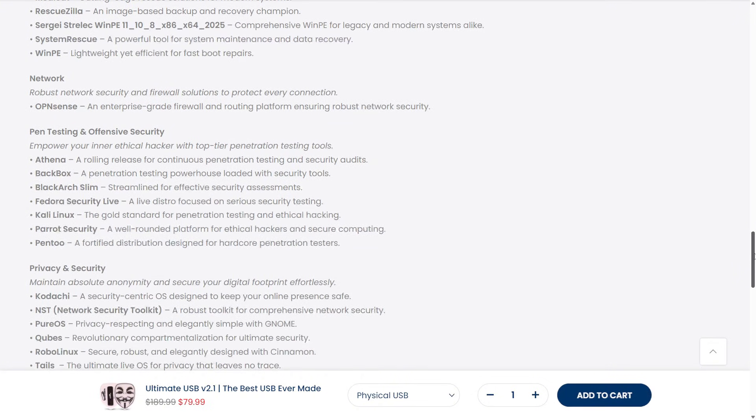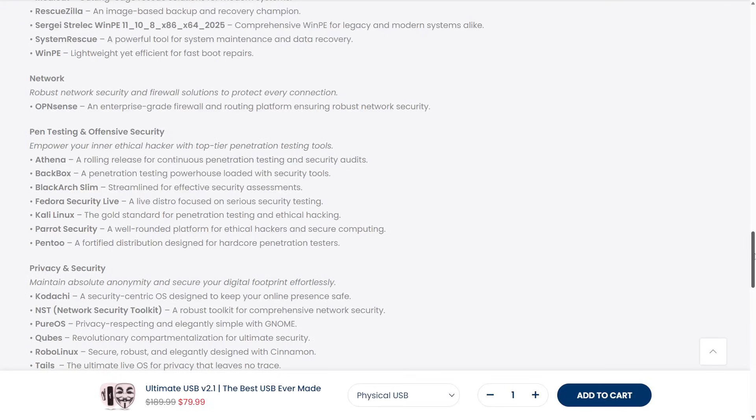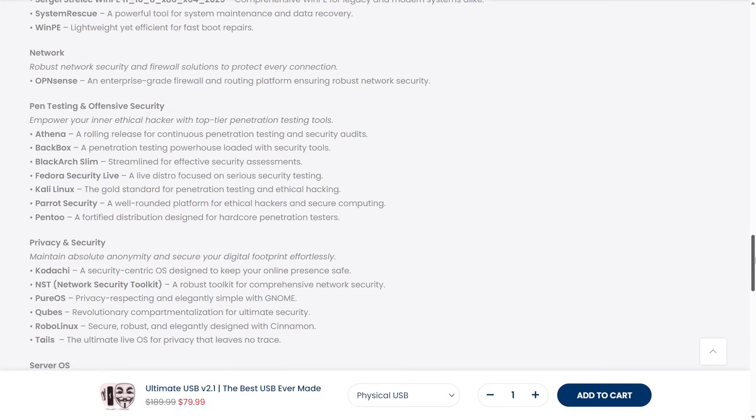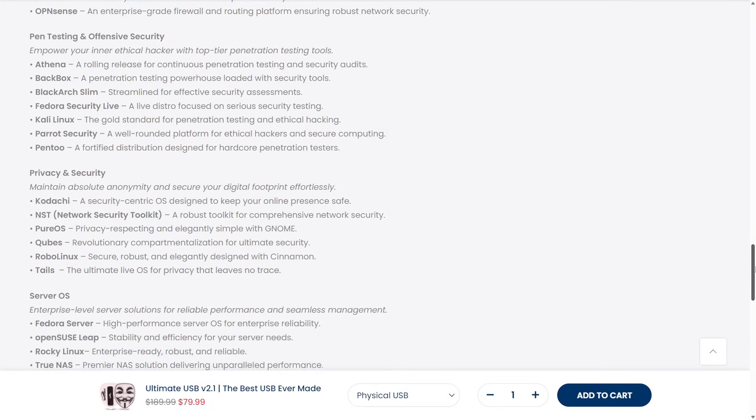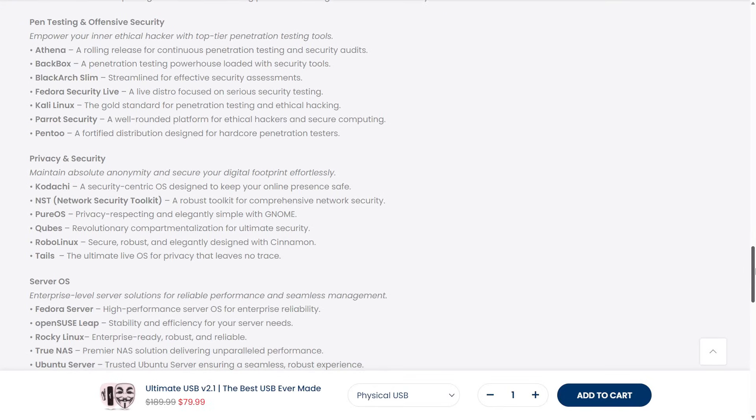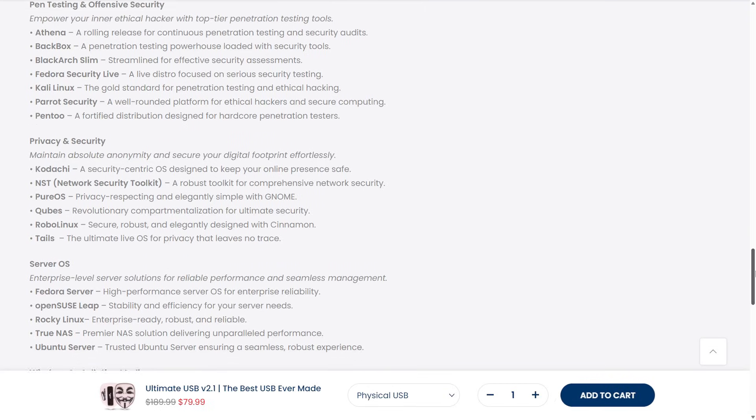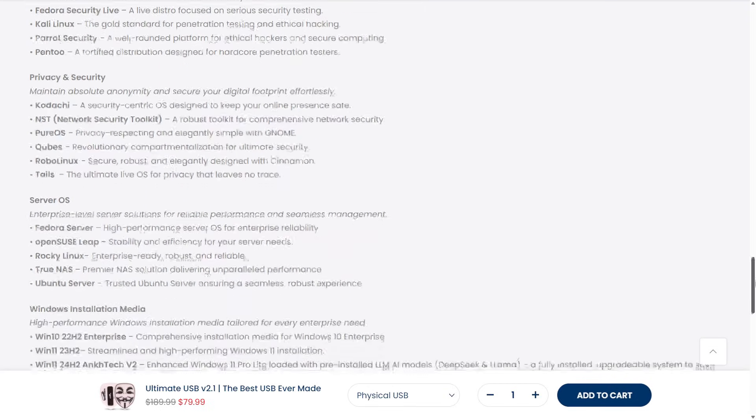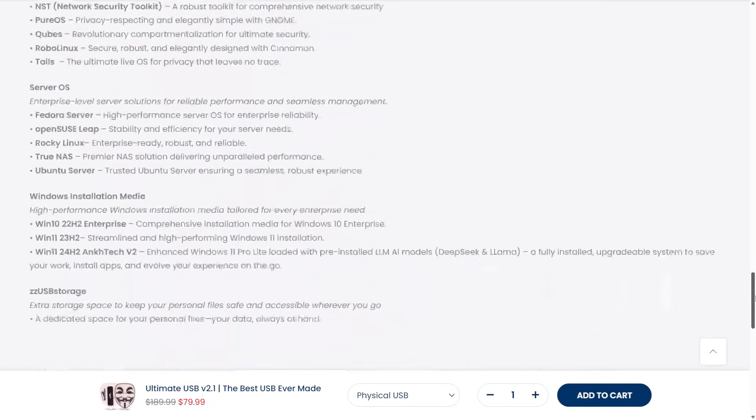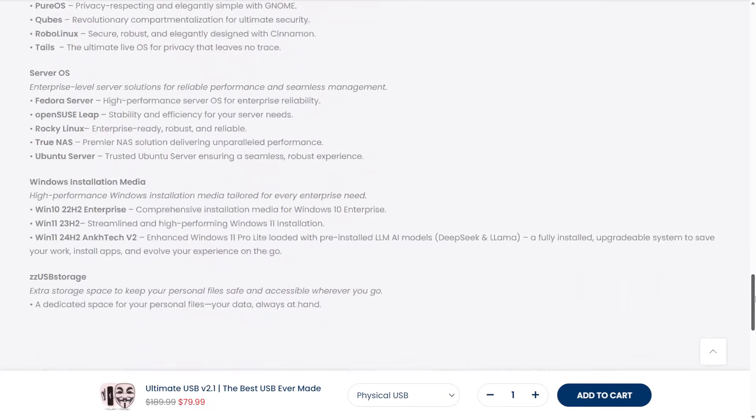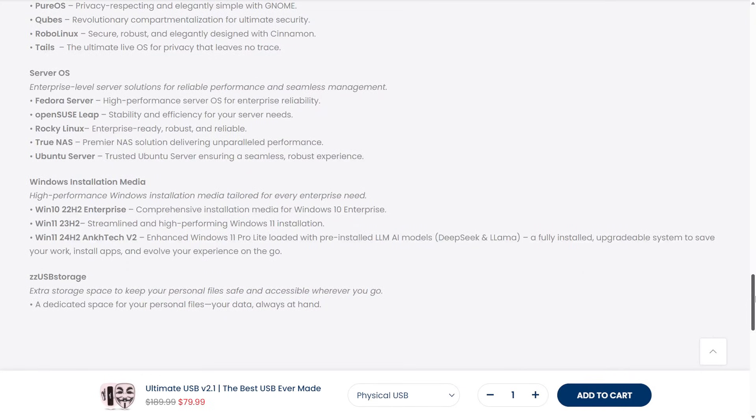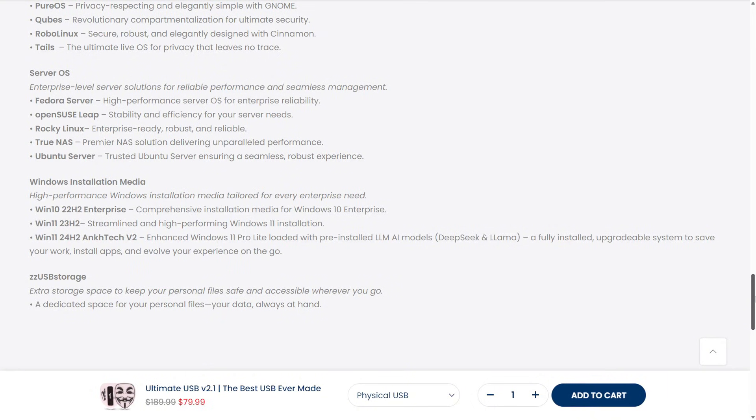What began as a bare-bones installer has grown into a platform for advanced diagnostics, live system repair, and even portable workstations. Today's WinPE environments are the result of more than 20 years of innovation and community evolution. They represent the perfect blend of Windows familiarity and technical versatility, proof that the tools built by and for the IT community just keep getting better.